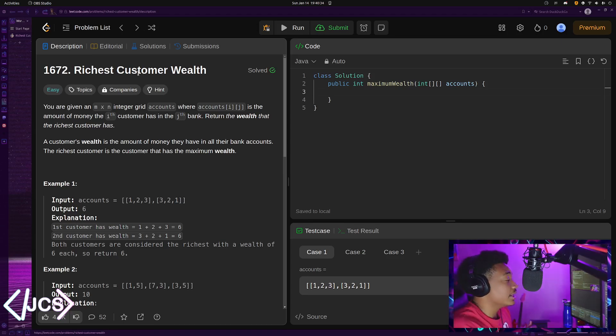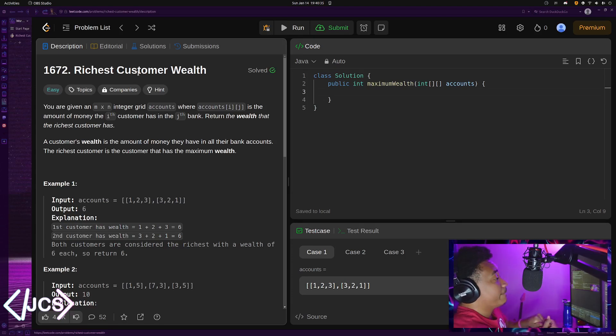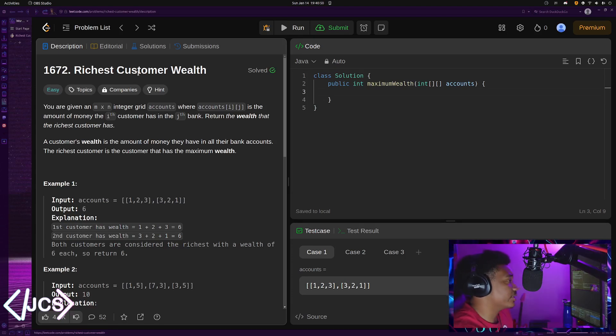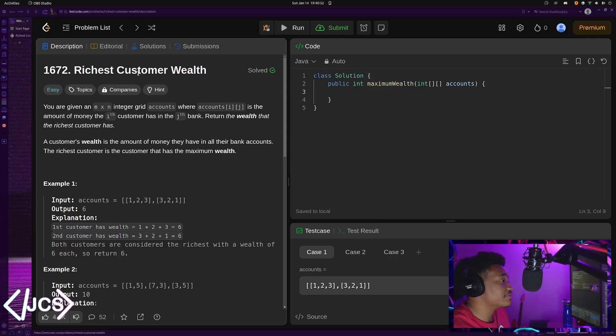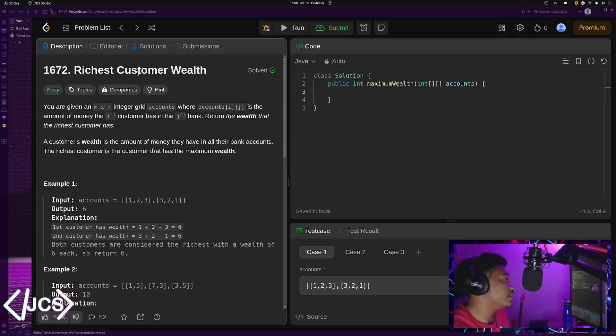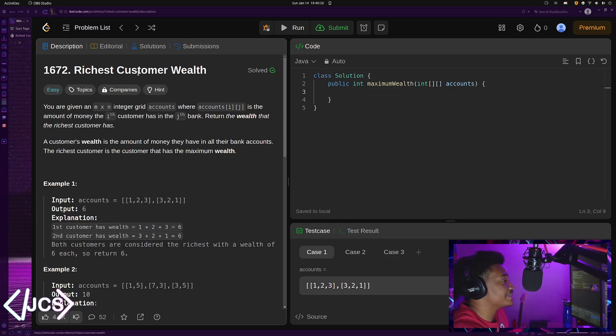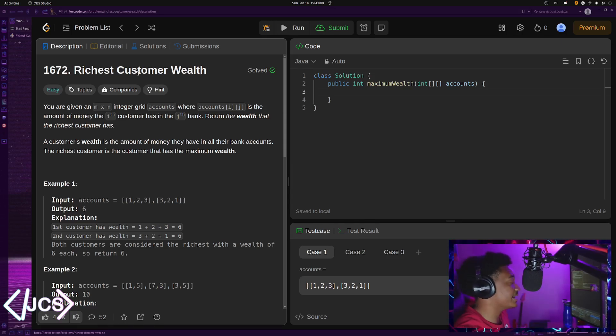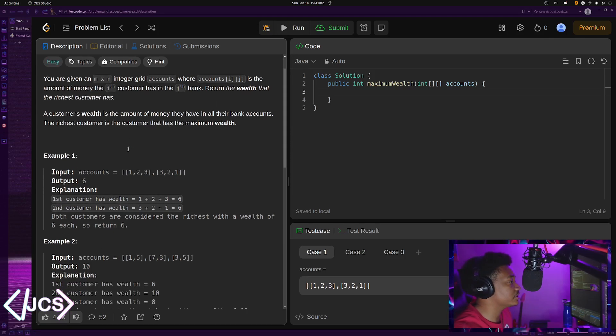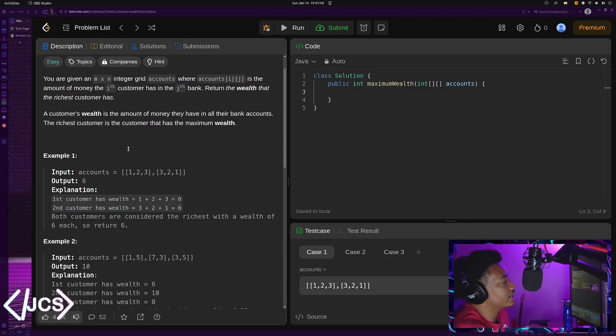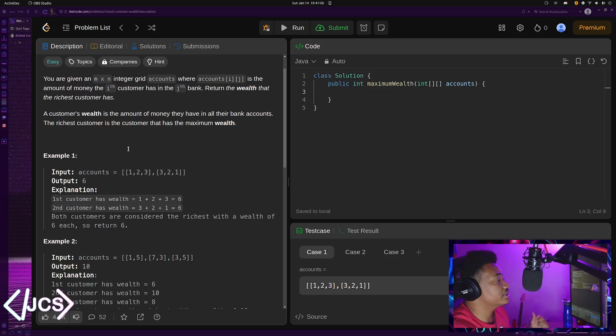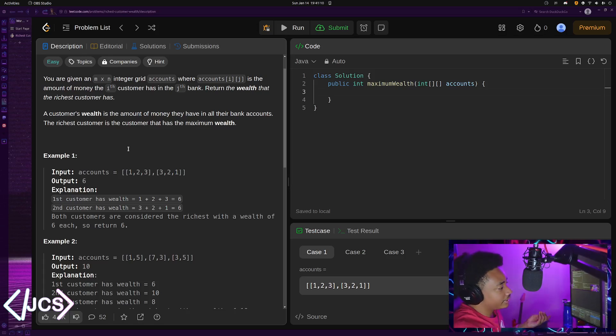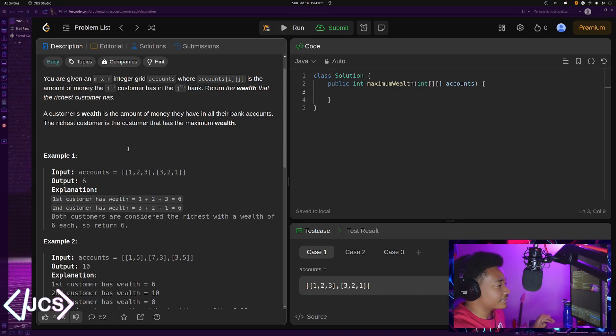Let's read this. You are given an m by n matrix, it's the same as integer grid accounts, where accounts[i][j] is the amount of money the i-th customer has in the j-th bank. Return the wealth that the richest customer has. A customer's wealth is the amount of money that they have in all their bank accounts. The richest customer is the customer that has the maximum wealth.